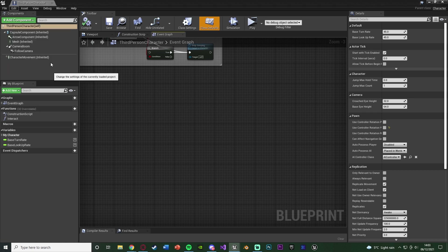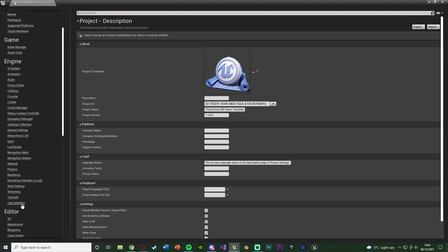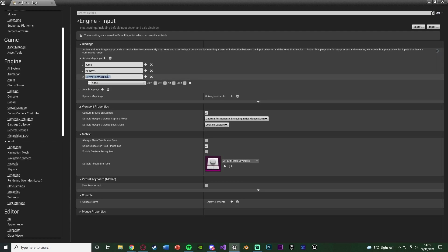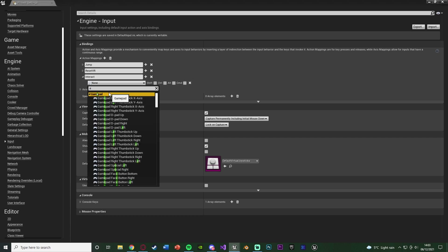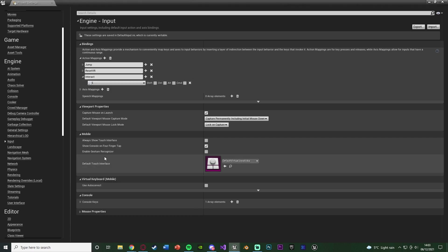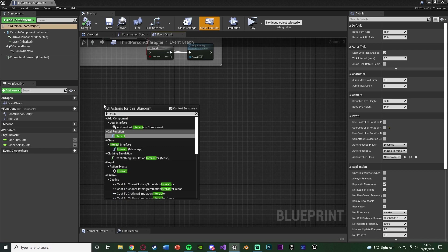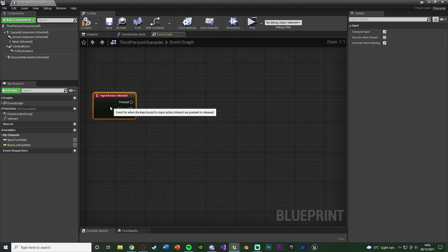Go to Edit → Project Settings, and once it loads go down to Input on the bottom left. In here hit the plus Action Mapping and name it whatever you want — I'm going to name it Interact and set it to the E key. You can set multiple keys, set it for different platforms like PC, Xbox, PlayStation, and set up key bindings. Once done, close this, right click in the event graph and search for that action mapping — mine is Interact — under Action Events.